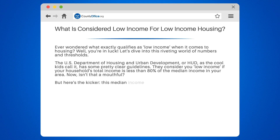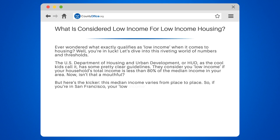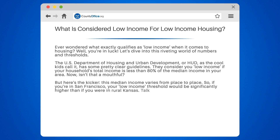But here's the kicker: this median income varies from place to place. So if you're in San Francisco, your low income threshold would be significantly higher than if you were in rural Kansas. Talk about location, location, location.